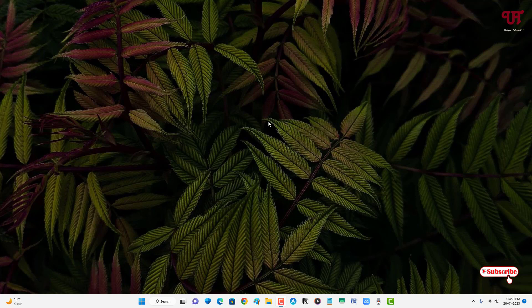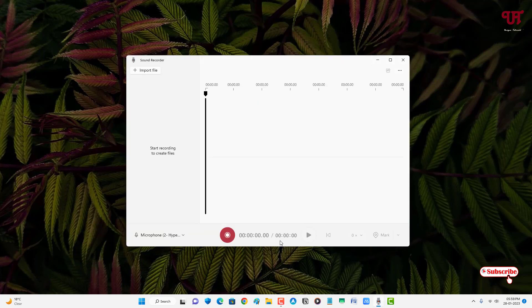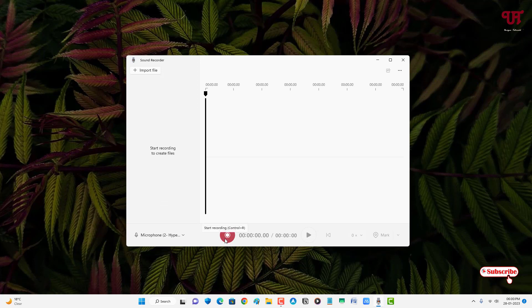My computer is connected with my HyperX Quadcast S microphone. Let me open a voice recorder or sound recorder and select my HyperX Quadcast S — as you can see, it auto-detects it. Let me try to record something and show you the problem first.